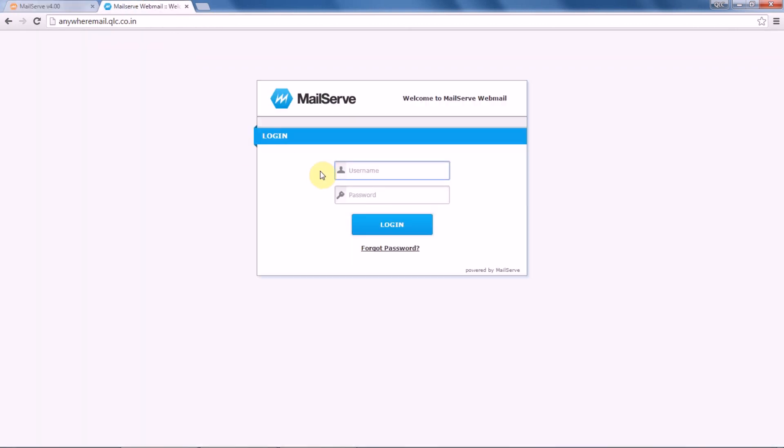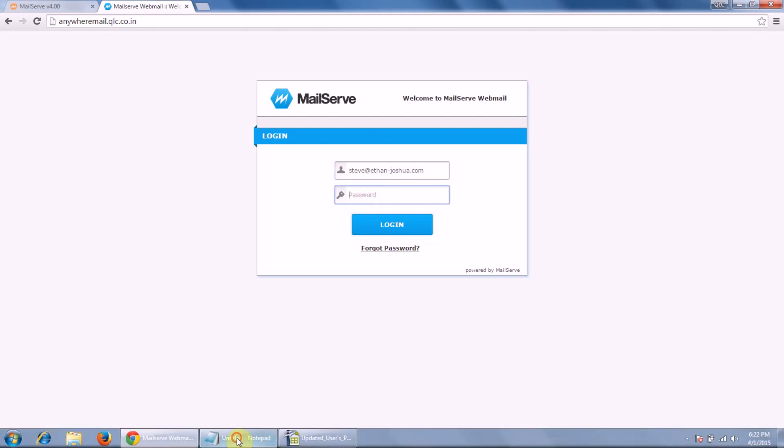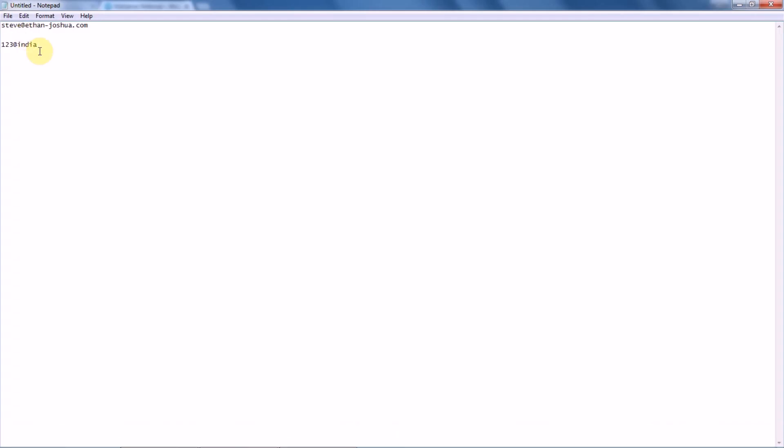And let's simply copy and paste the password.